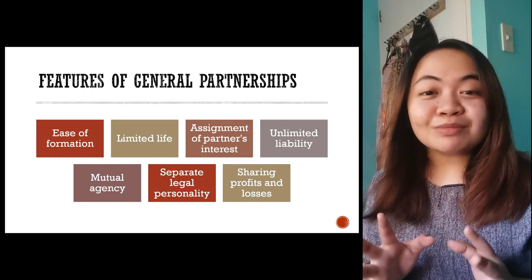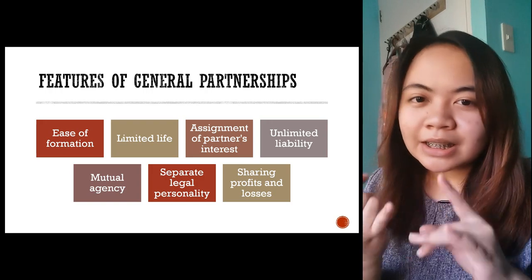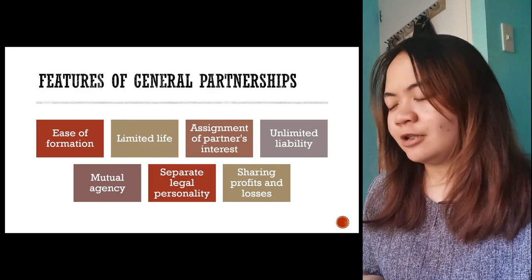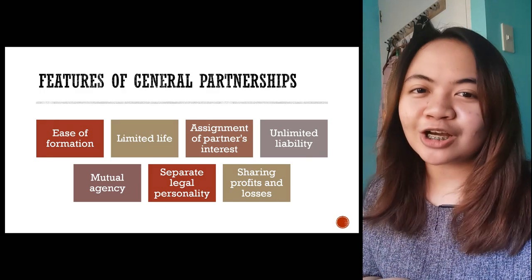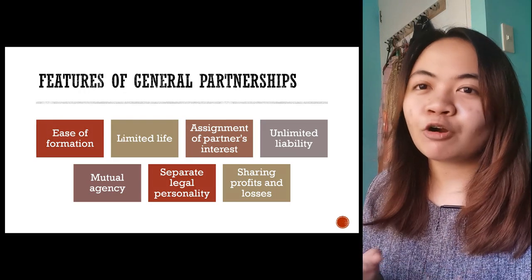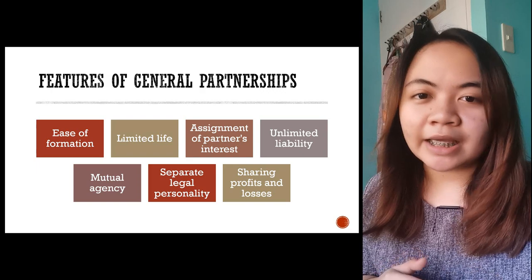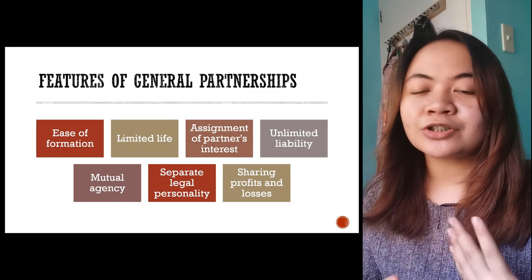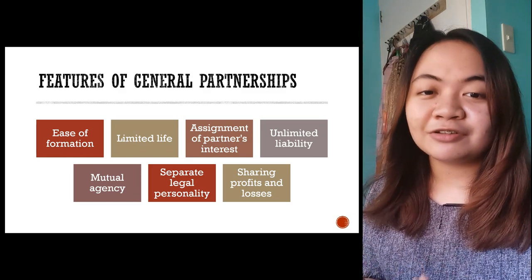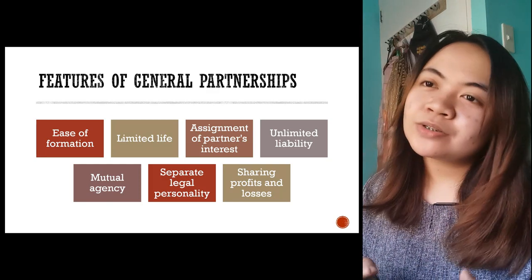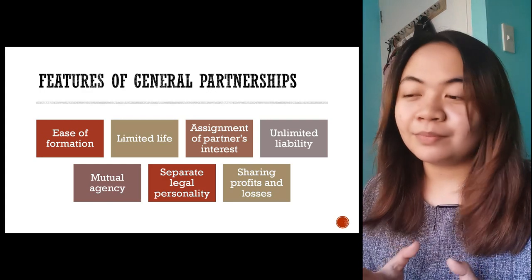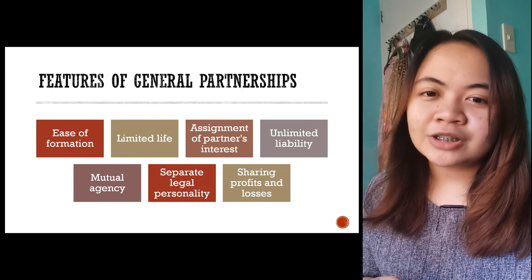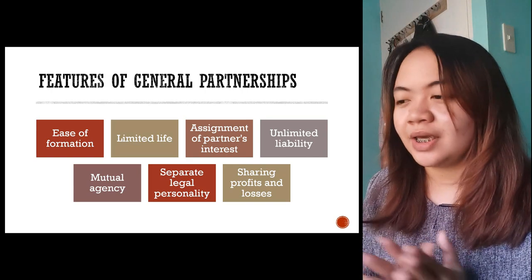A partnership can be dissolved easily. Unlike a corporation where the death of a shareholder doesn't dissolve the entity, in a partnership any change in the composition dissolves it — its life is limited. What the partners do is simply form a new partnership. But it is no longer the same as before because the composition of partners has changed, and their meeting of minds has changed.